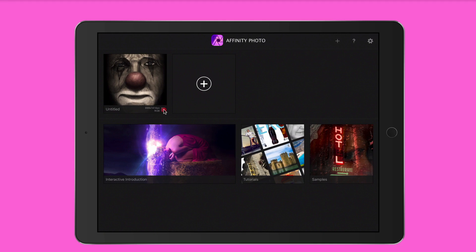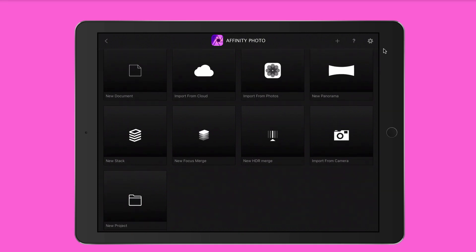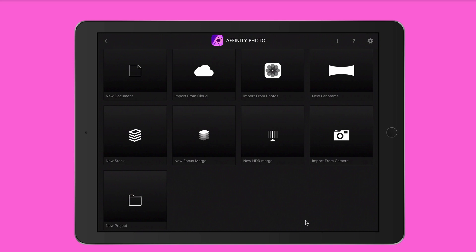You can tap the plus mark to start a new project, tap a previously open project to delete or rename it, or just tap on the photo to continue editing. Tapping the plus symbol presents you with options: new document, new project, new stack, import from cloud, import from photos, new panorama, import from camera, new HDR merge, and new focus merge. For import from camera you'll need a Lightning to SD card reader adapter.